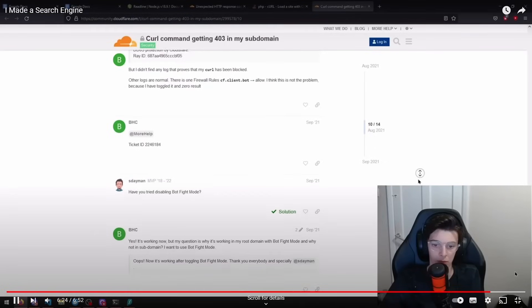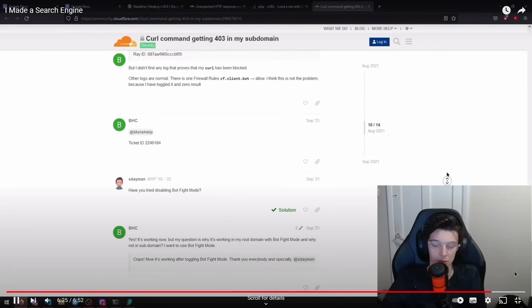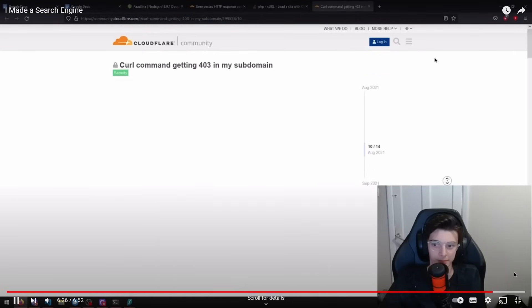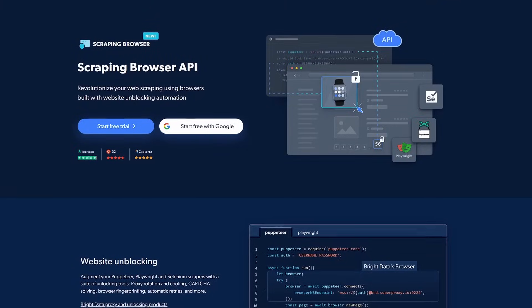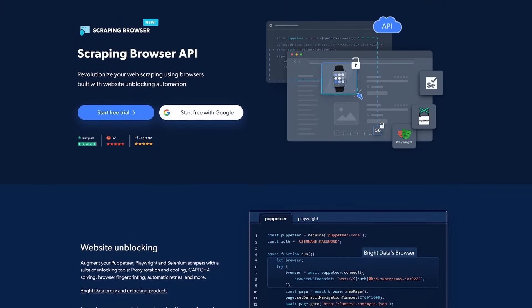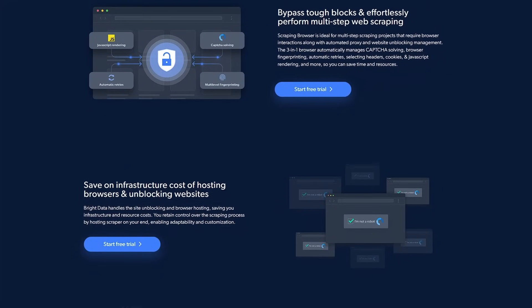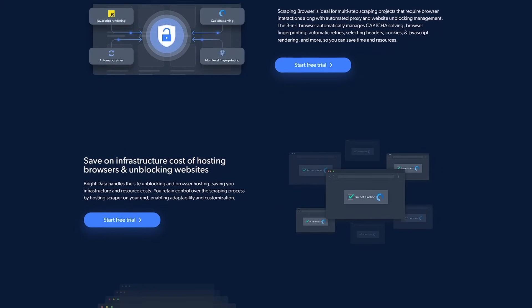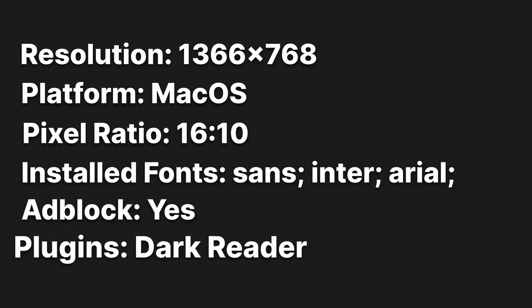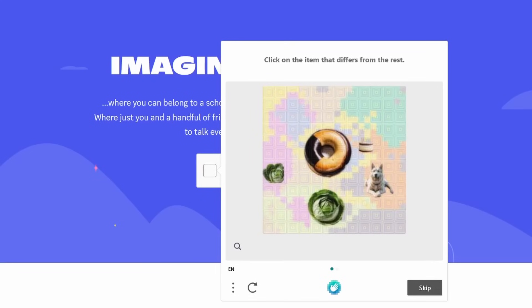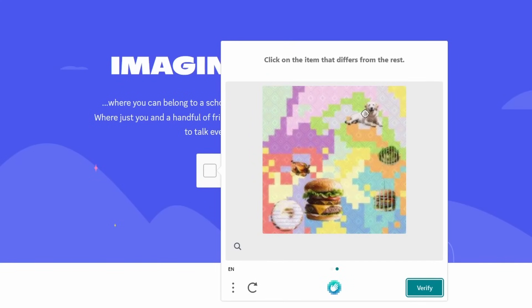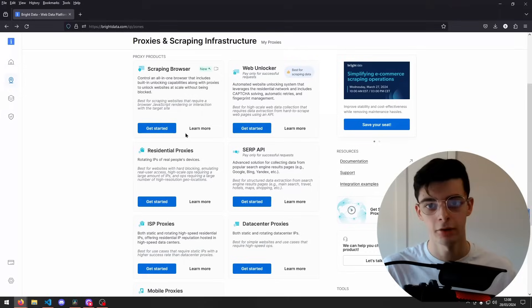My last attempt at this failed because Cloudflare was blocking my IP from every website. For this project, I'm using Bright Data's scraping browser, which acts as a real human scraping the web in a real browser hosted on their servers.